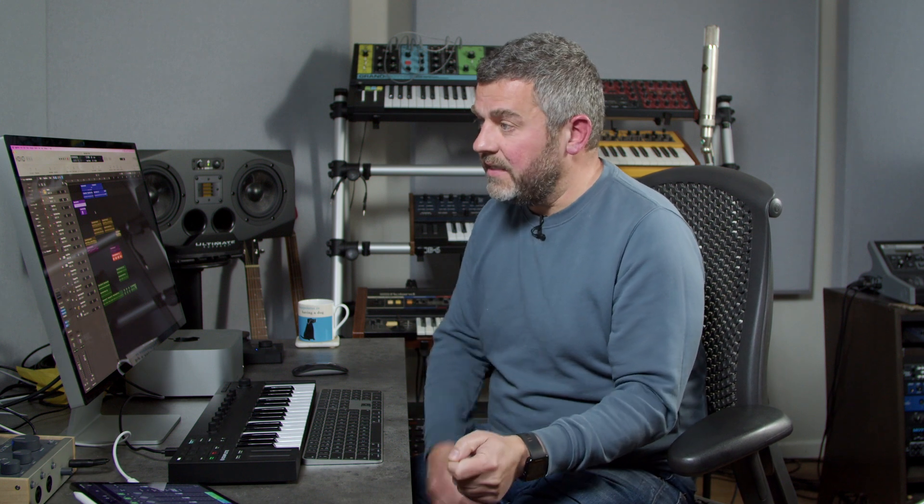Okay, so there's the track as it exists right now. Let's start with an absolutely deep stemming process. Let's imagine that the person we're collaborating with wants every individual sound within our mix. Before we begin the process of exporting, let's find out exactly what that means.